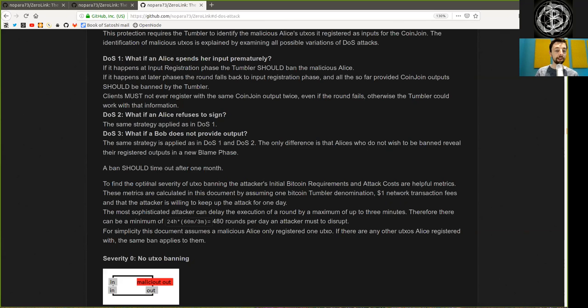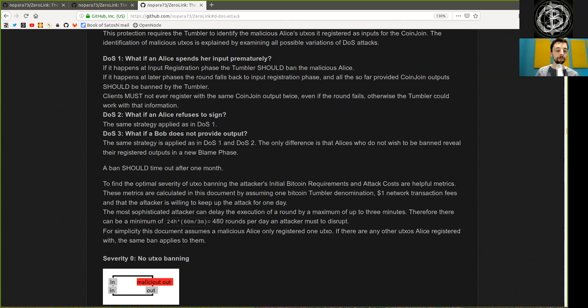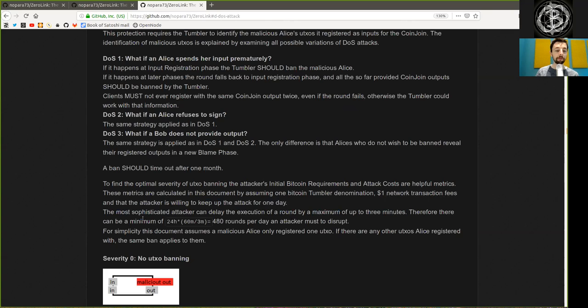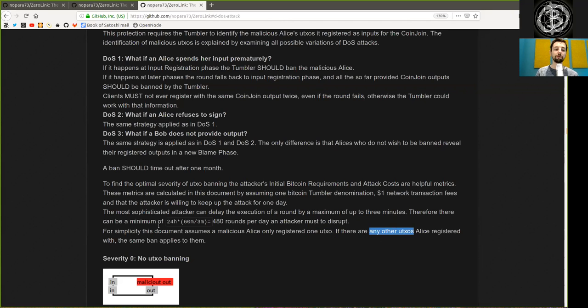To find the optimal severity of UTXO banning, the attacker's initial Bitcoin requirements and attack costs are helpful metrics. These metrics are calculated in the document by assuming one Bitcoin Tumbler denomination, $1 network transaction fees, and the attacker is willing to keep up the attack for one day. The most sophisticated attacker can delay the execution of a round by a maximum of up to three minutes. Therefore, they can disrupt a minimum of 480 rounds per day. For simplicity, this document assumes a malicious Alice only registers one UTXO. If there are any other UTXOs Alice registers with, the same ban applies to them.